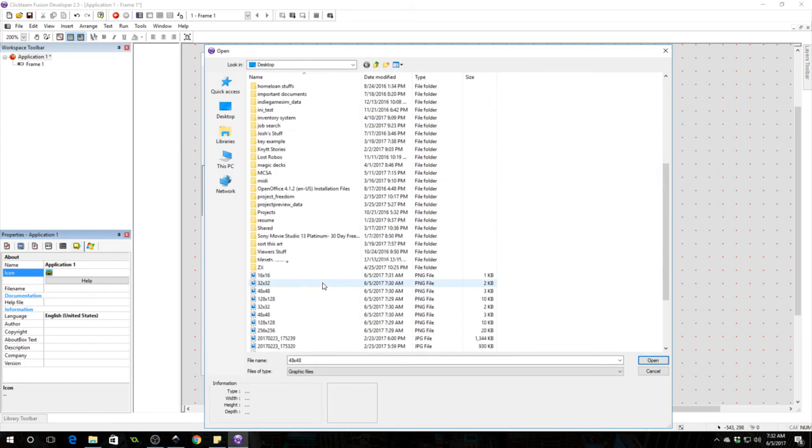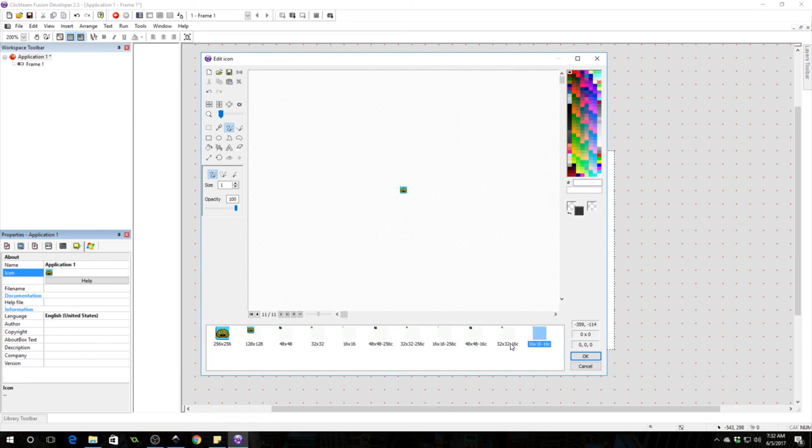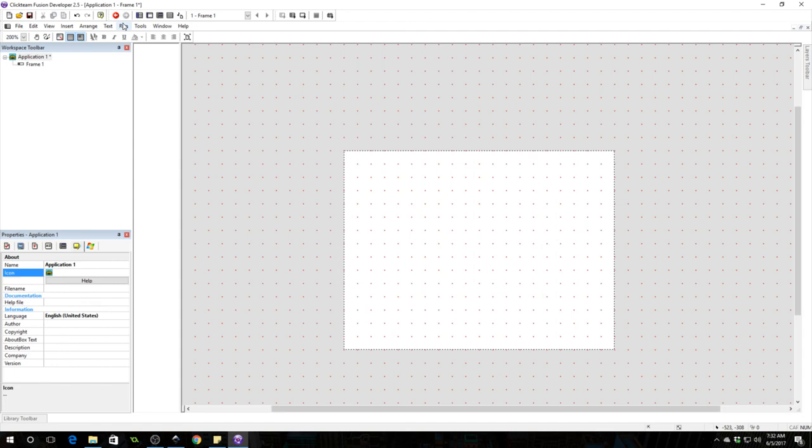And if we run the application we will see that the top left icon has been changed. If we were to build this application we would have an icon for the application. It will have been changed.